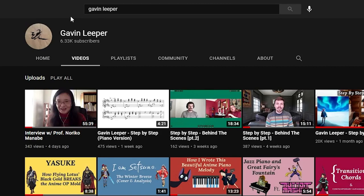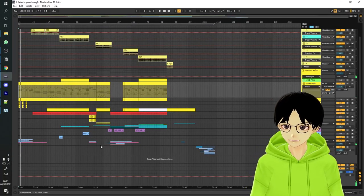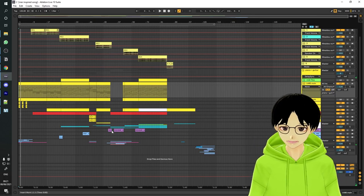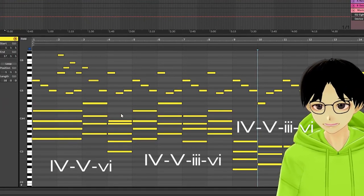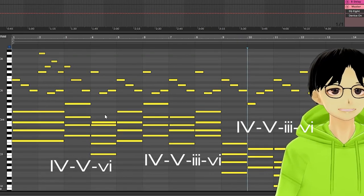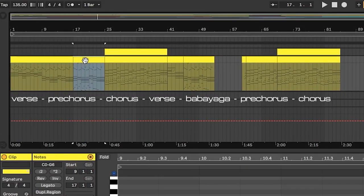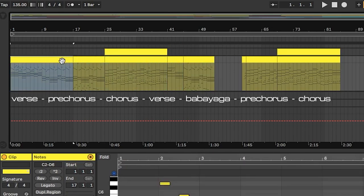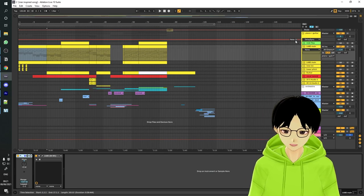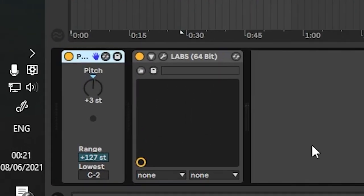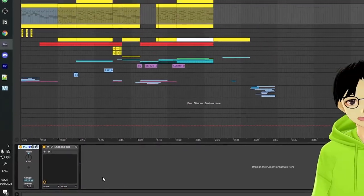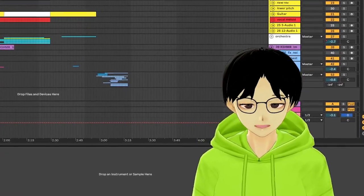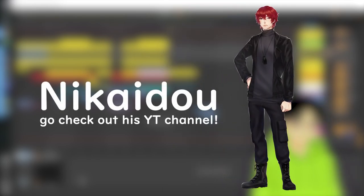Thank you Gavin-san — be sure to stop by his channel if you want to learn more about Japanese music theory. Welcome to Ableton. First of all, using Gavin Leeper's techniques, I made some piano chords. After that I made some more parts and joined them together so that it flows like a real song. Once the piano part was done I transposed the whole track — not for no reason, but because in this track we have a singer for the first time.